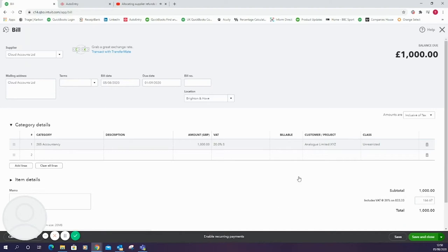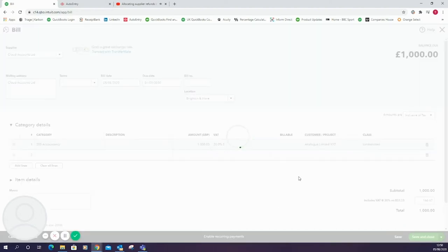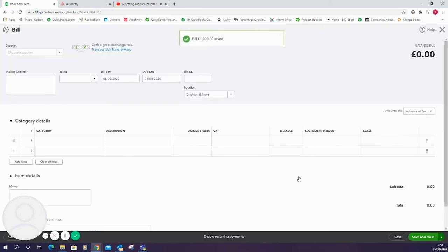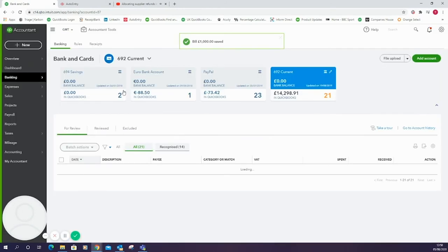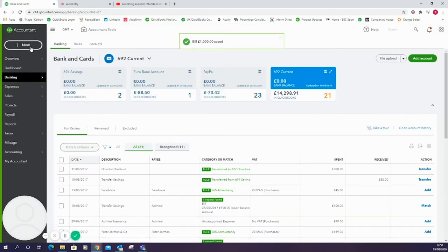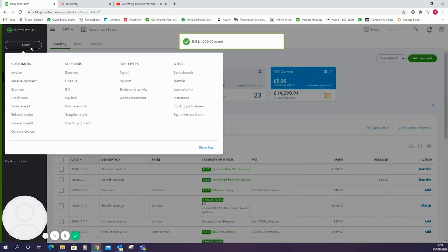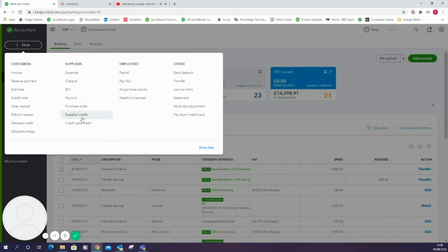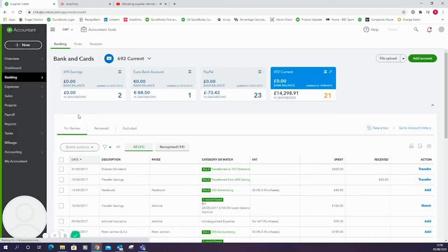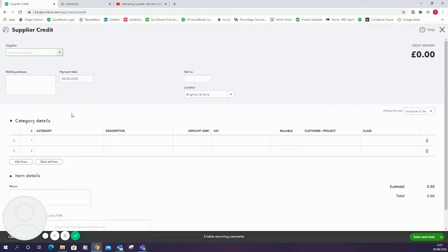The next stage will be to create the supplier credit. Again this can be inputted via auto entry or receipt bank as well. But for the purposes of this video I'm going to create a supplier credit within QuickBooks Online. I'll go to new and supplier credit. Select the same supplier, Cloud Accounts Limited.